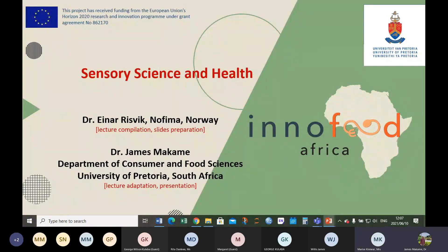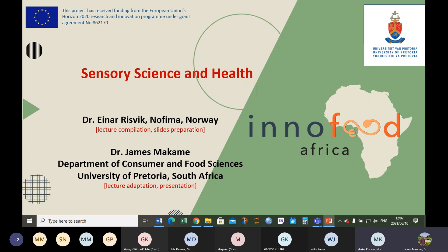Marisa, can you confirm the slides and the recording? Yes, James, we can see your slides and I can see that the meeting is being recorded. Thank you very much.